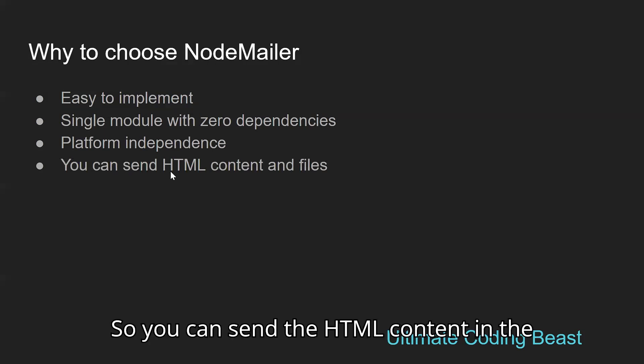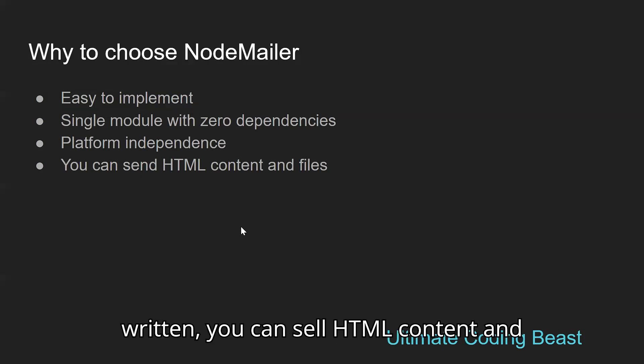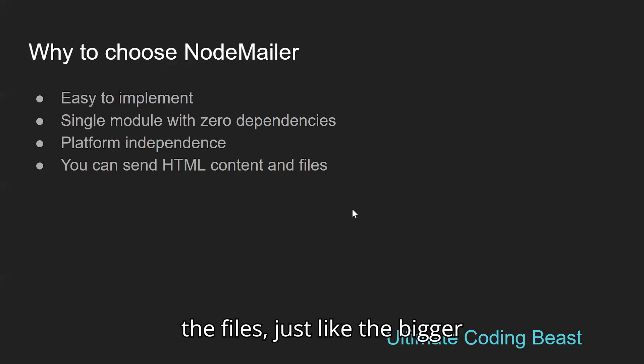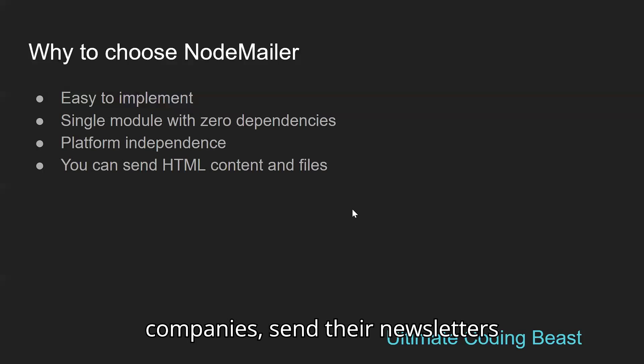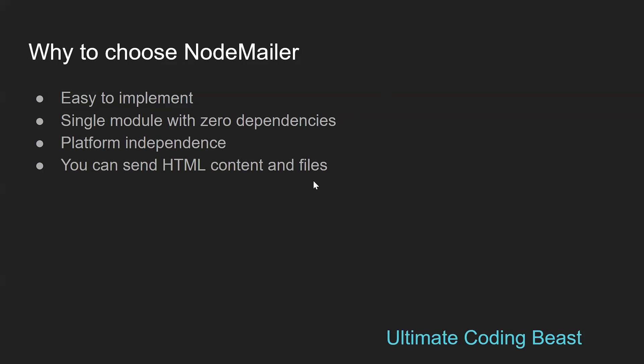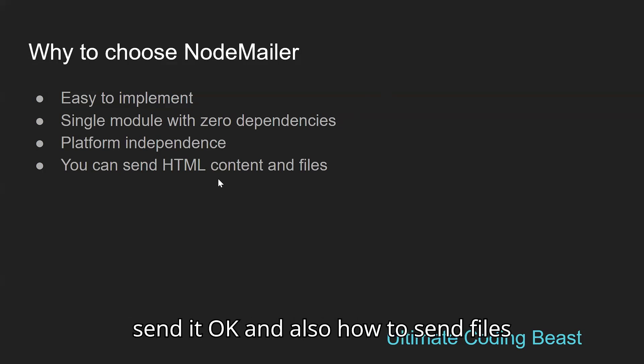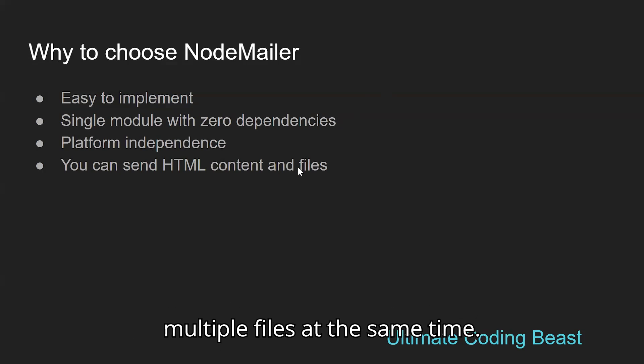You can send HTML content and files, just like bigger companies send their newsletters with wonderful HTML templates. I will show you how to send it, and also how to send multiple files at the same time.